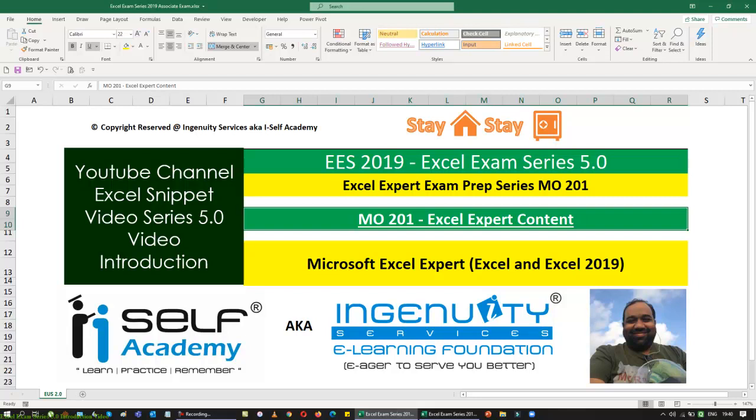This is Vinod representing iCEL Academy and Excel Snippet. Excel Snippet helps you learn not just for your work but also to acquire a certification — this is going to be very useful for you. Do subscribe, share, like it, and tell as many friends and family as you can. Let them also learn how Excel works — they don't have to pay for it, they just have to follow me continuously. This is Vinod signing out — take care, bye.